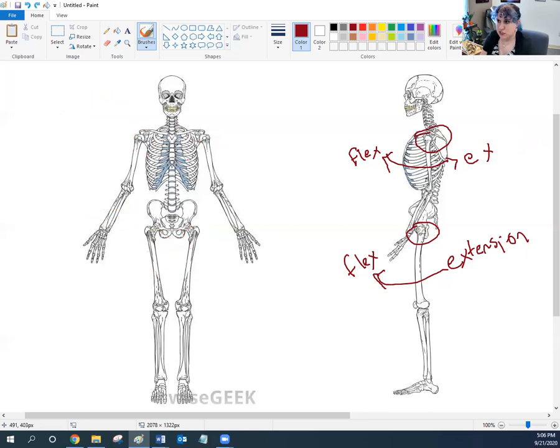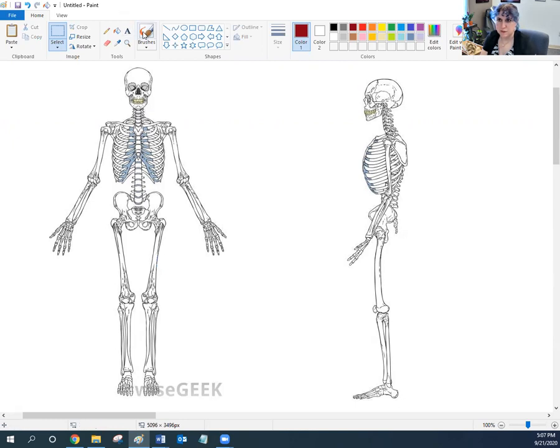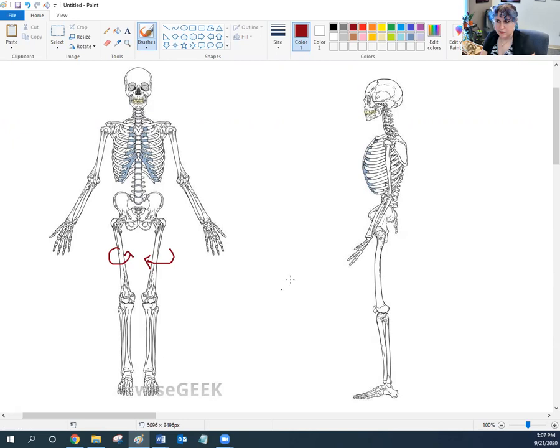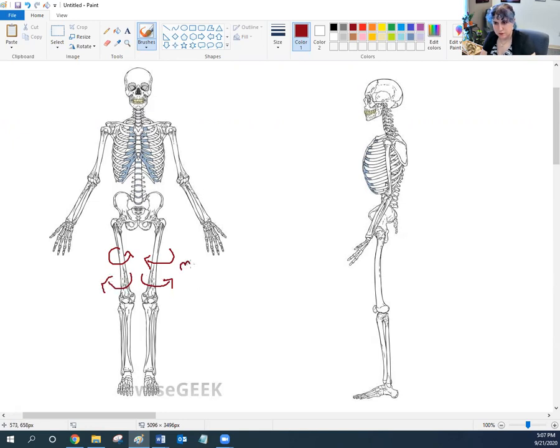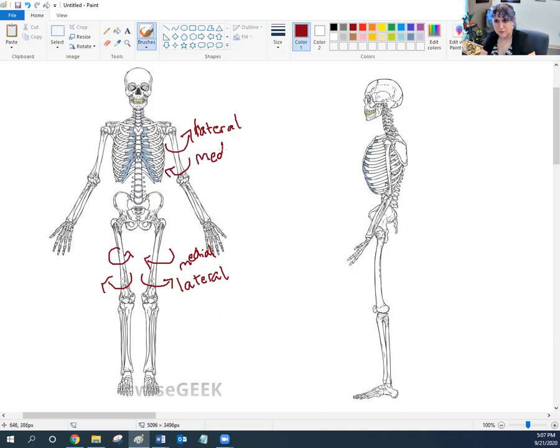Rotation can be in towards the center of the body, so that would be medial rotation, or it can be out towards the sides of the body, that would be lateral rotation. Same thing up here. We can also rotate our humerus because we have a ball and socket joint. We can rotate it away, lateral, or we can rotate it in towards the body, medial. So those are our three potential directions of motion.